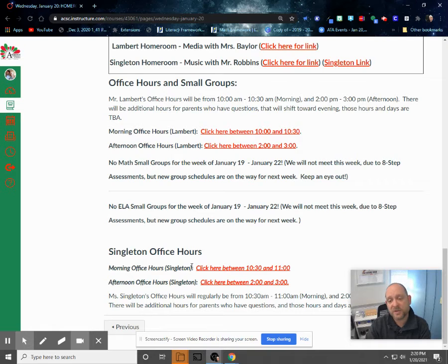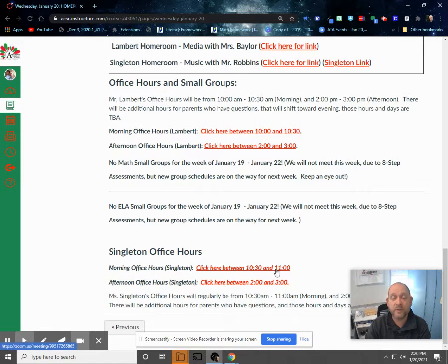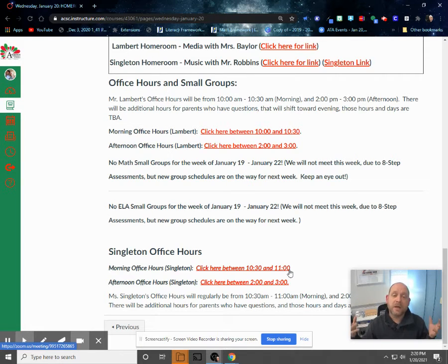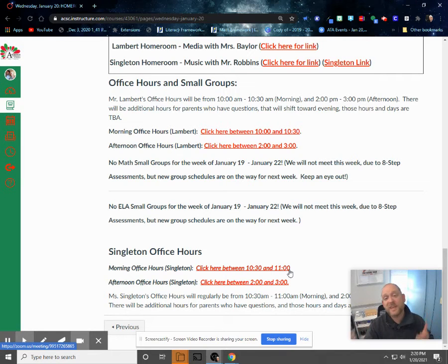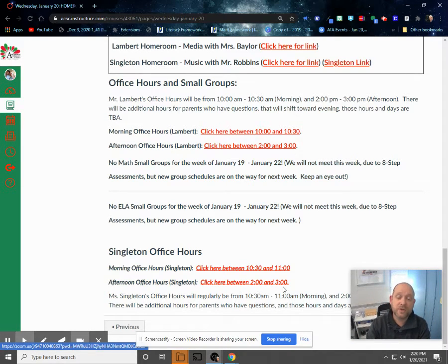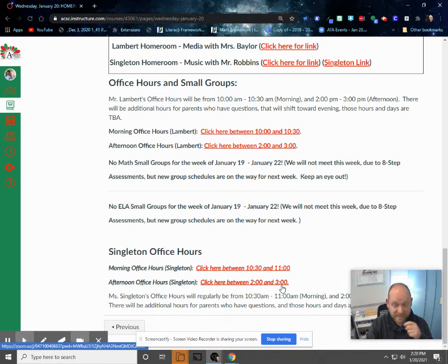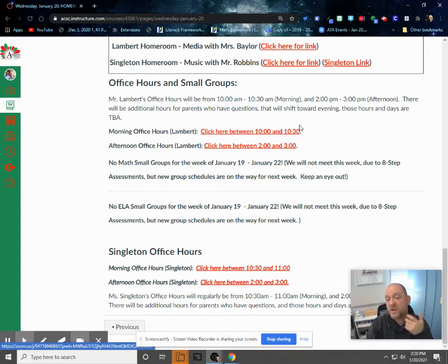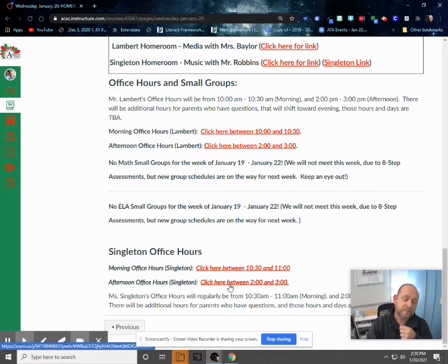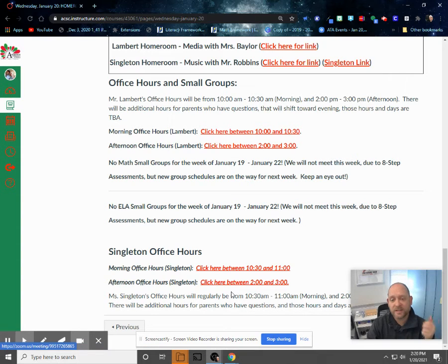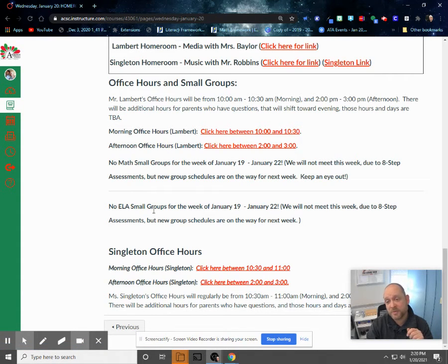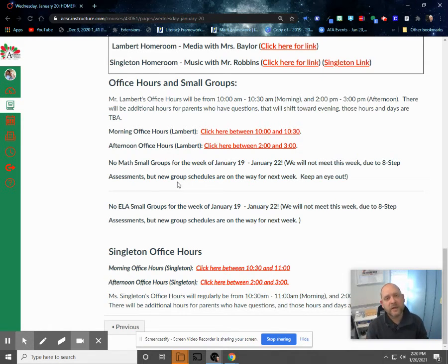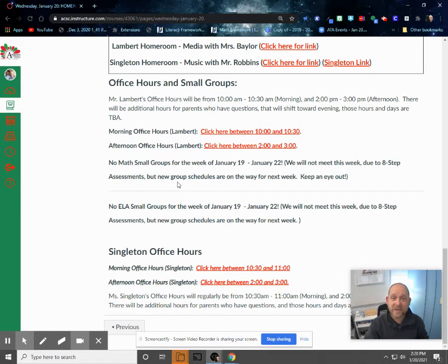Ms. Singleton is also available from 10:30 to 11. We stagger those so that she can have a time where she just is working with your student. That way they can check in with each of us in the morning if they need to. And then of course from 2 to 3 in the afternoon as well, she is available. Again, just follow those links. Those are specific. So Mr. Lambert's are up here. To talk to Ms. Singleton about social studies or language arts, click those bottom links. Also, your small group times, if you're wondering about those, those are generally posted right here by our office hours with a link to those small group times.